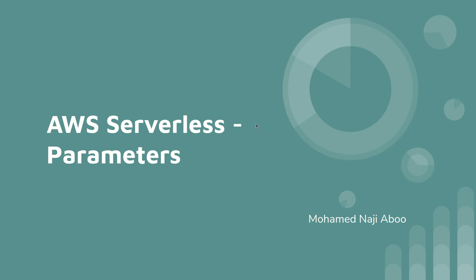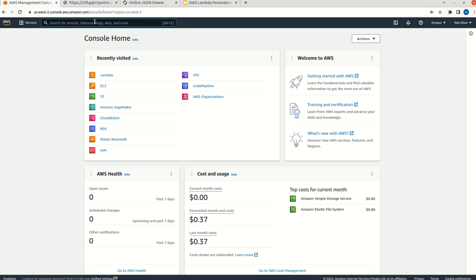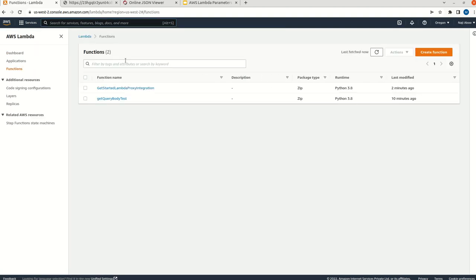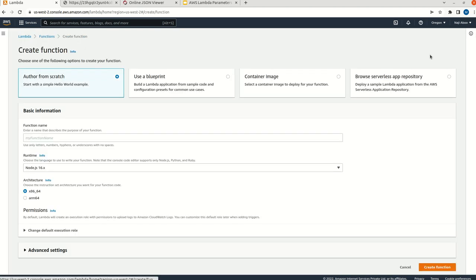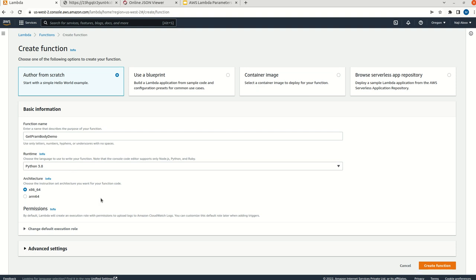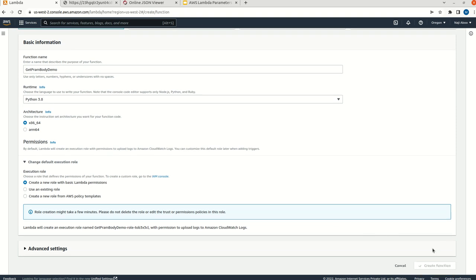First, go to the AWS console. From the console, we can search for Lambda function. Just click on the AWS Lambda function, then try to create a function, then select the first option 'from scratch'. Then we can give a function name and select runtime. I am going to select Python 3.8. Then we can keep the permissions as default. Just click on 'create function'.